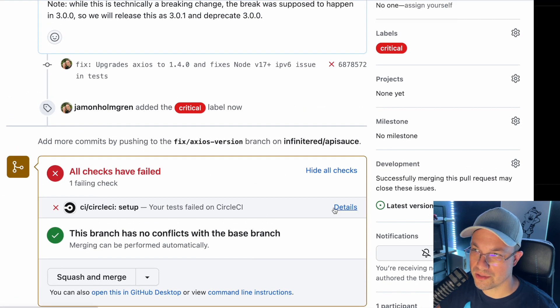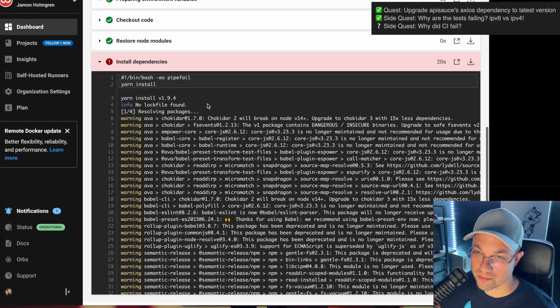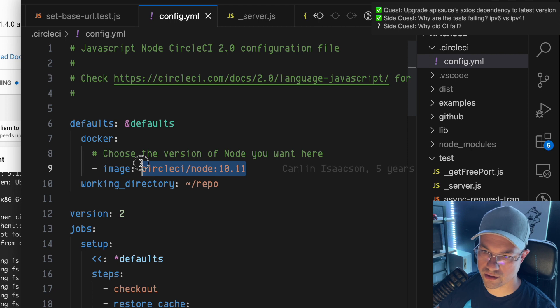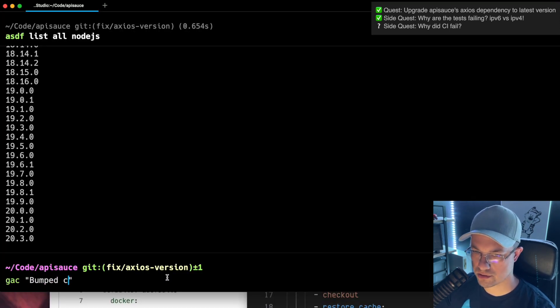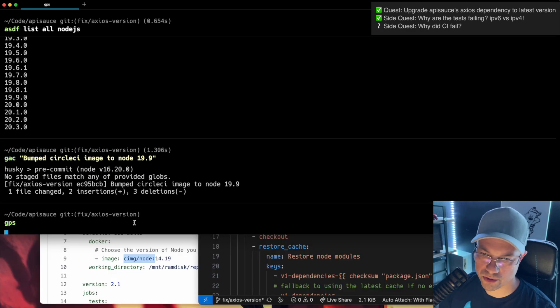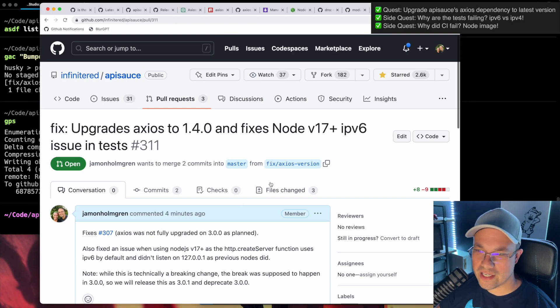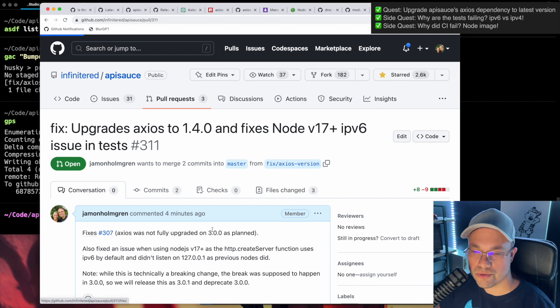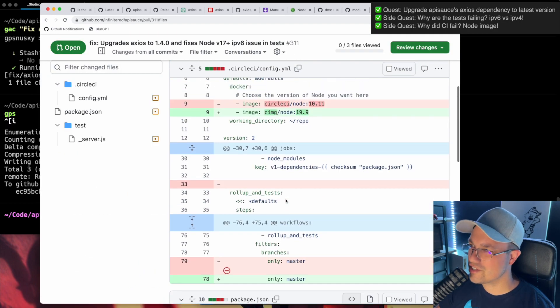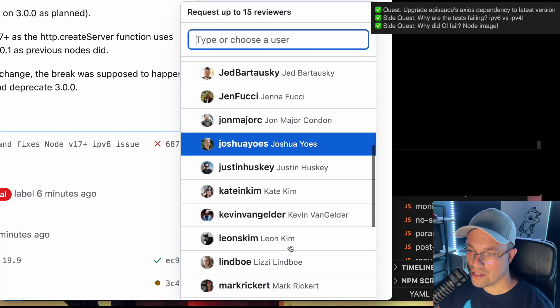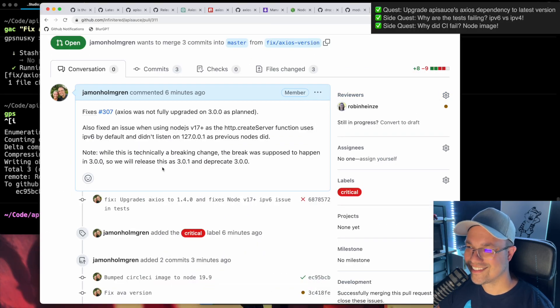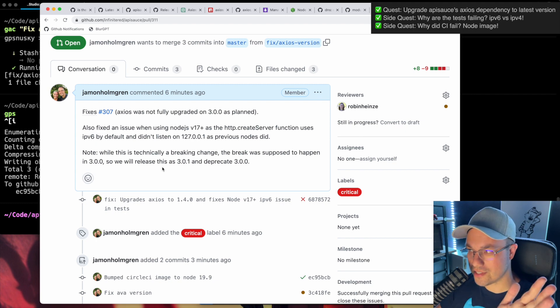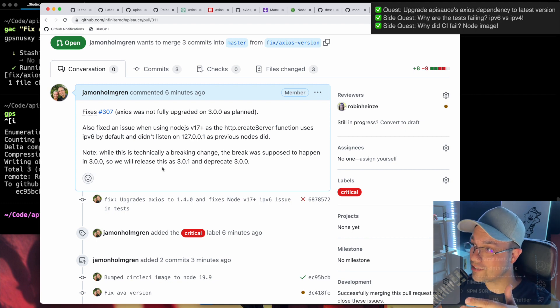Checks have failed. What? What version of node do we have here? It's always stuff like this. Version 10. Okay. Bumped Circle CI to 19.9, push that up and let's see what happens. So we need a code review. Really not all that much to show for the sheer amount of time that I spent on this. I'm going to ask Robin to review this and then we'll come back to it.